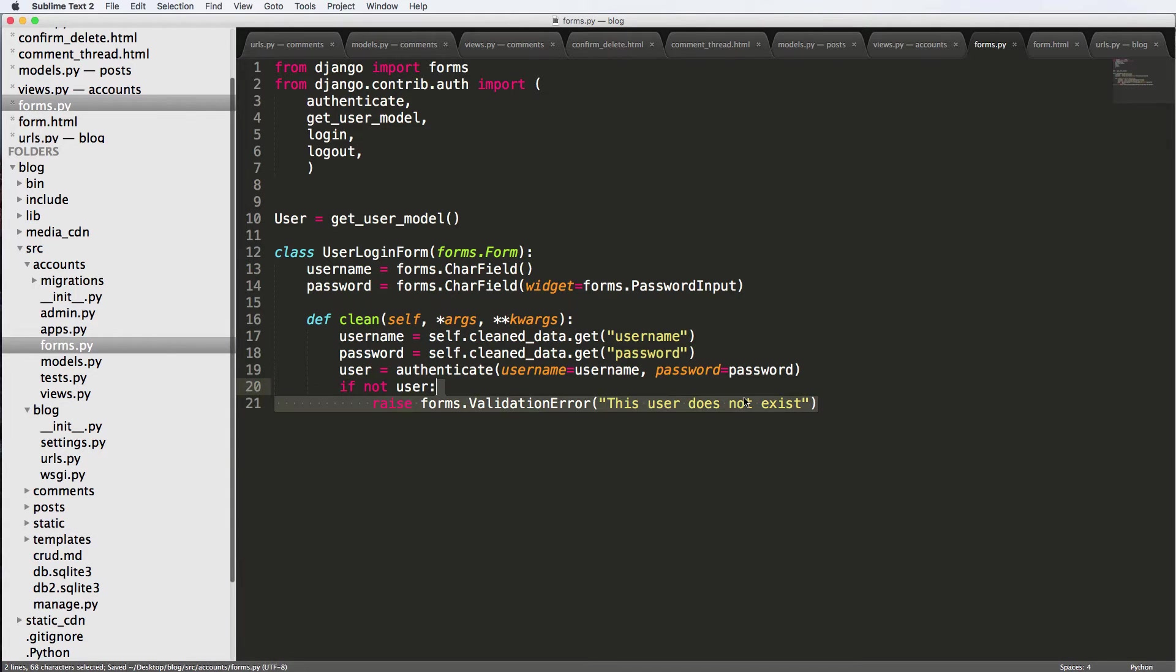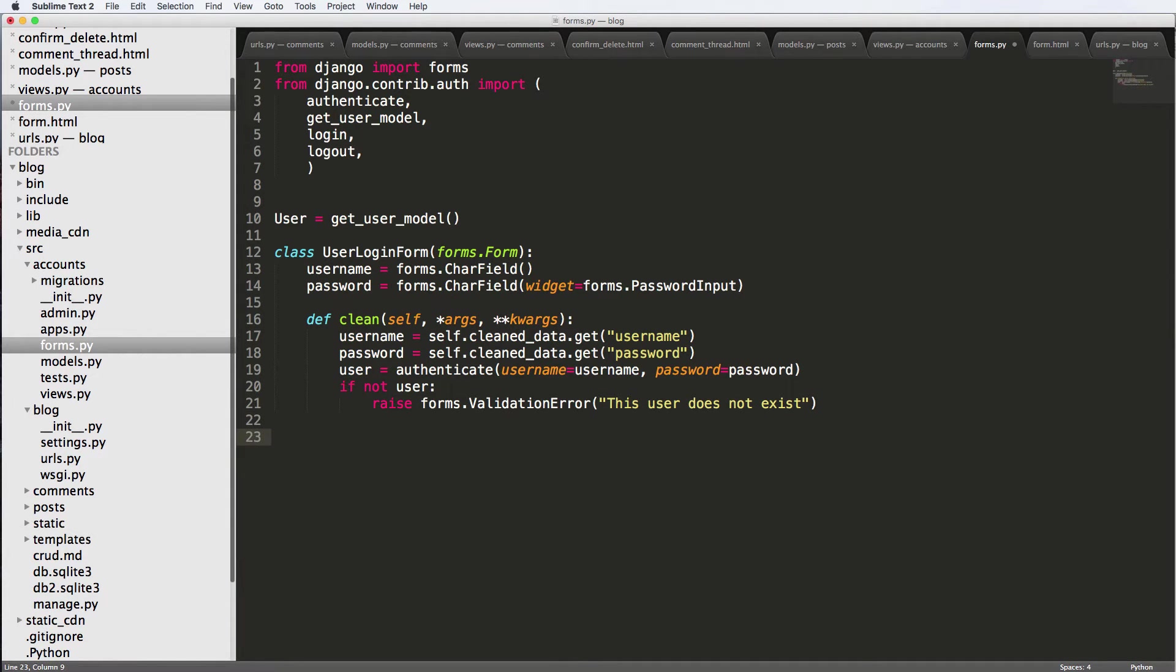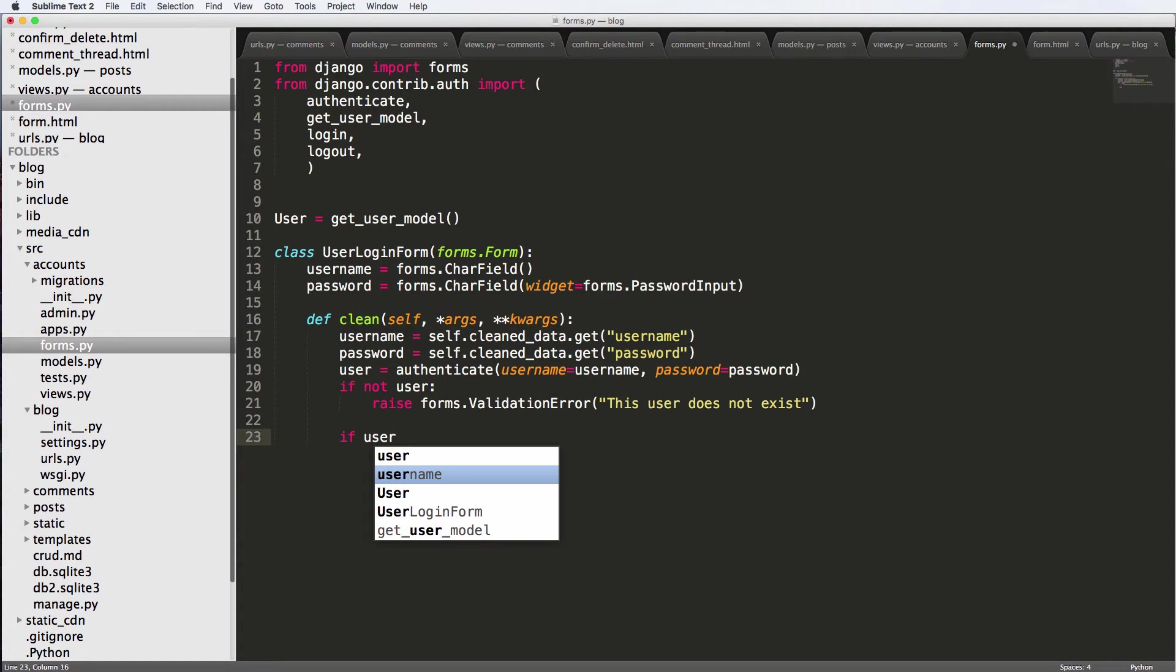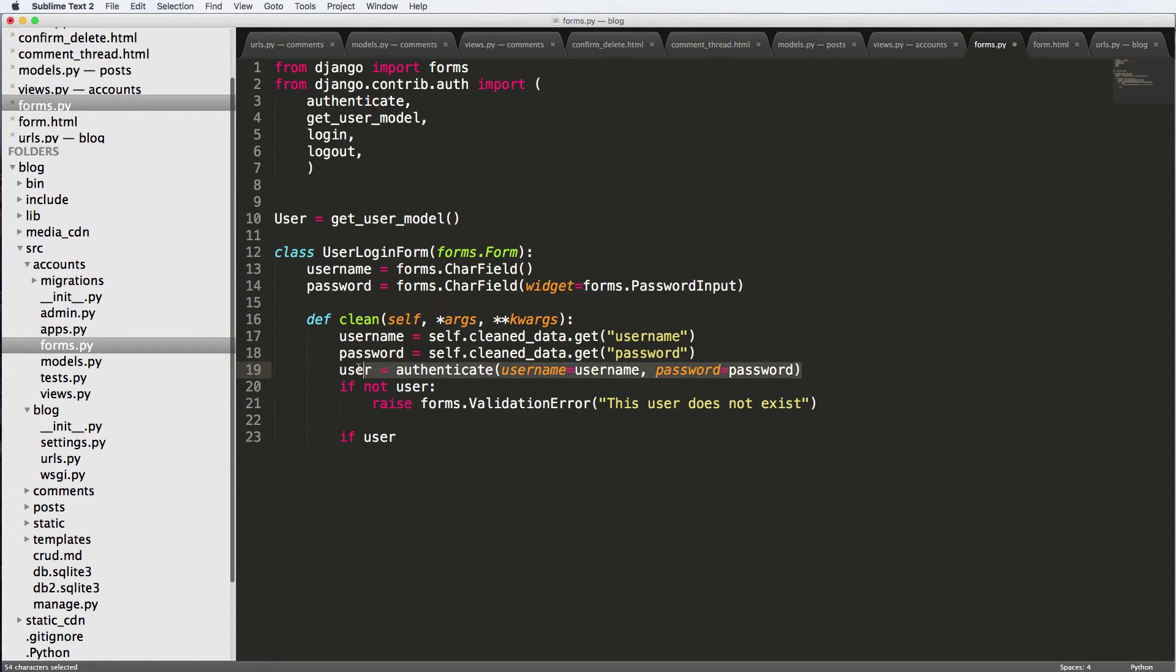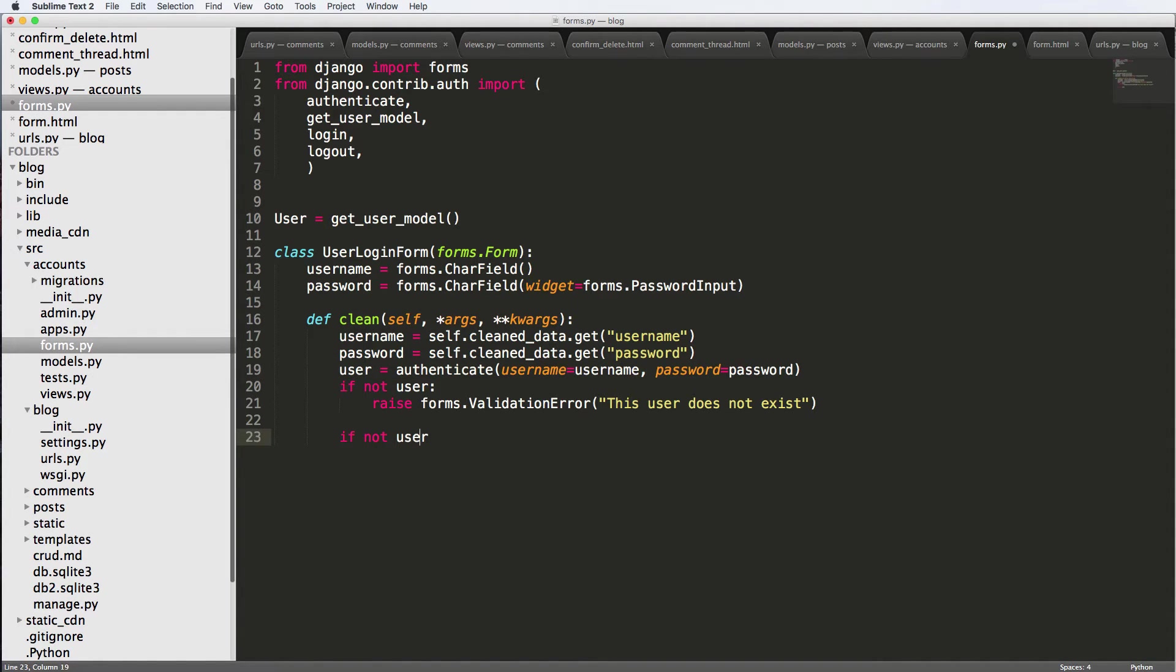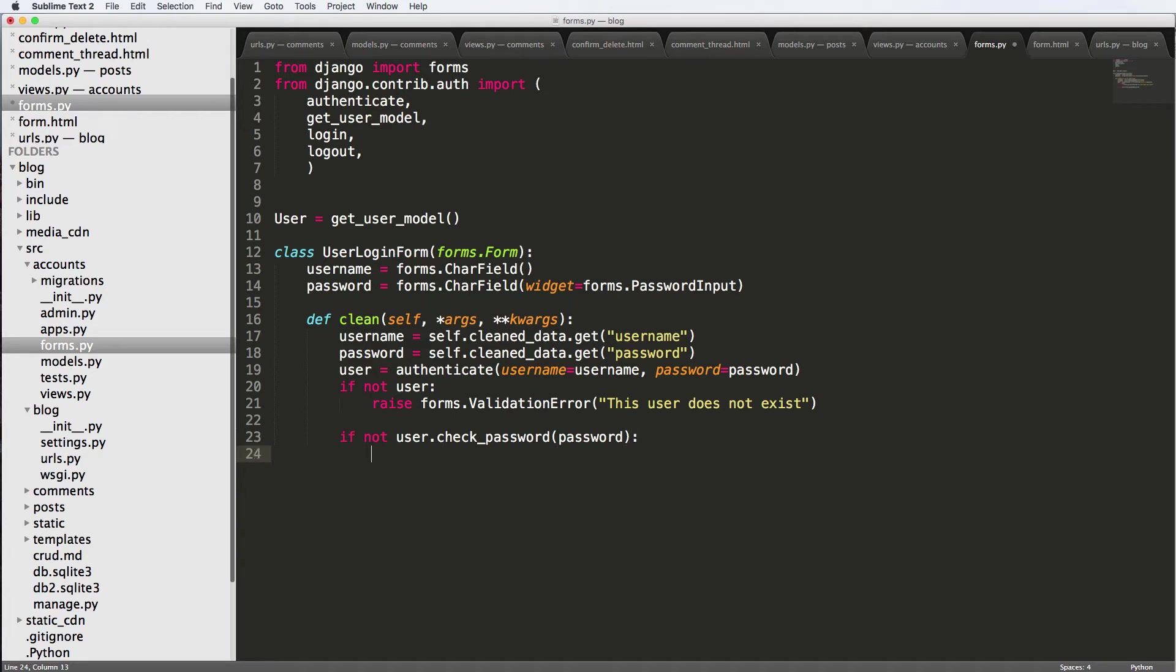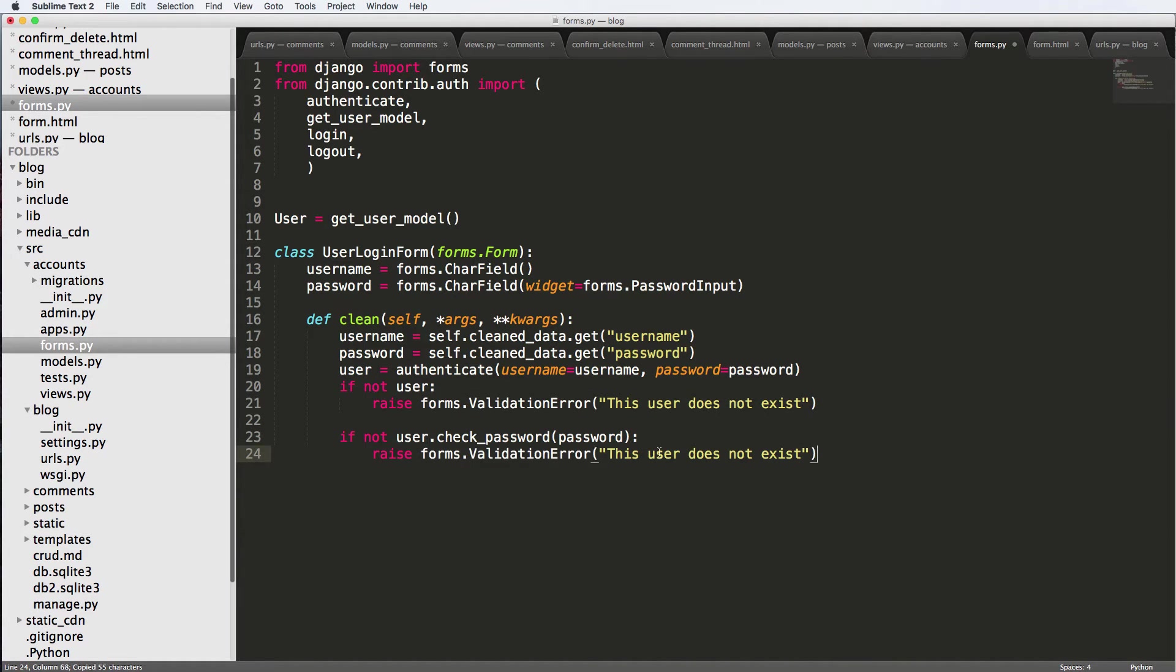And then the next thing would be we want to check that this password is correct. It should check it because authentication stuff should do it, but we might as well just add something in here because this is not the only way to check if that user exists, which will show you how to do that in just a second. So we'll say if not user.check_password, and of course, the password. So we are passing that password in there. Then again, we're gonna raise a validation error and we'll say incorrect password.